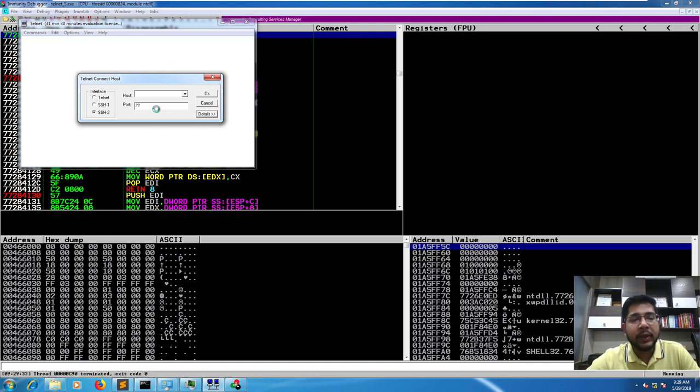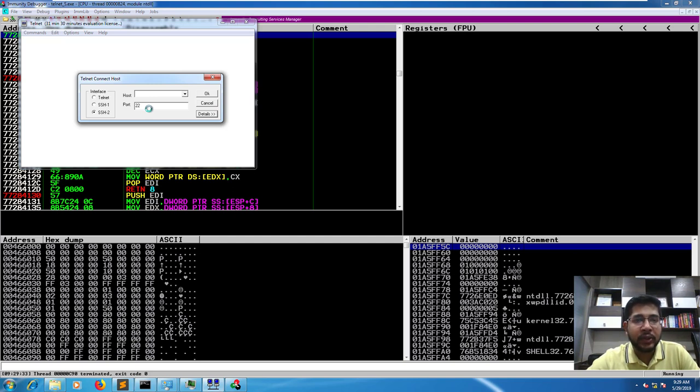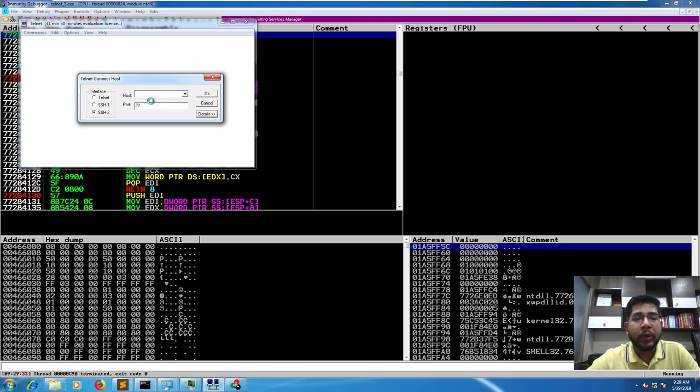In a similar way that we fuzzed these two fields, you can fuzz other input fields for this application. Now we'll move directly to the field that we know is vulnerable to an exploit.